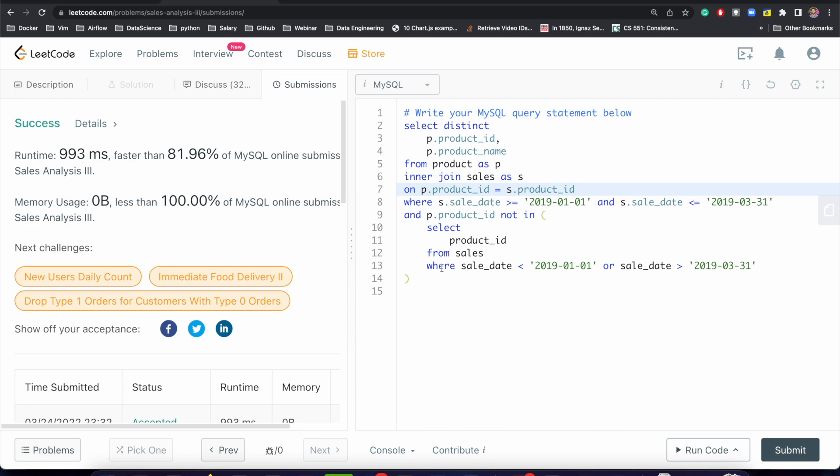Whenever you are given some SQL query to write, try to break it down. Try to create temporary tables, try to use subqueries. And once that is done and you are able to solve it, try to optimize it. That's the way of approaching any SQL problem.